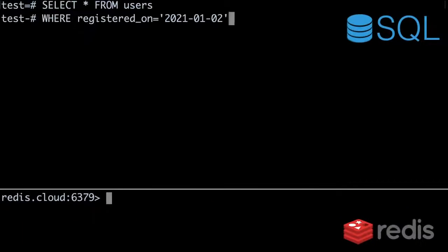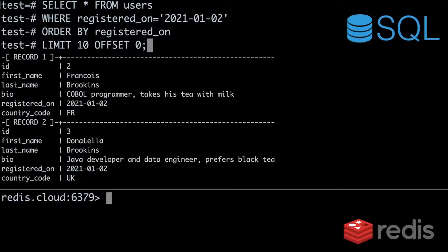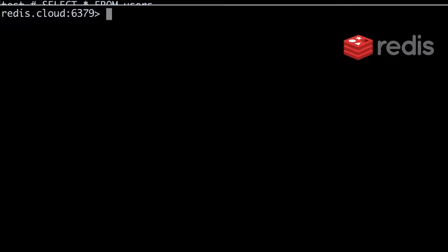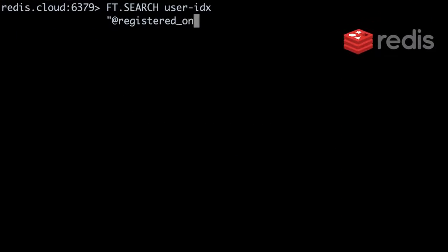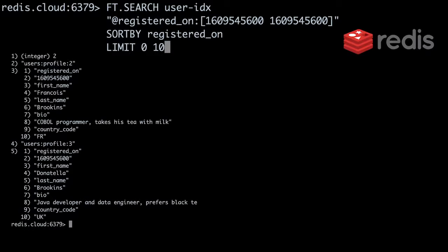Some of these queries might return thousands of results, so we should paginate them. To paginate in SQL, we use an ORDER BY clause with a LIMIT and OFFSET. In Redis Search, we specify SORTBY plus the field we want to sort by, and we provide an offset and limit as arguments to the LIMIT keyword.